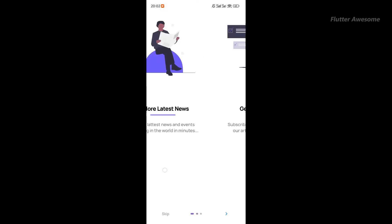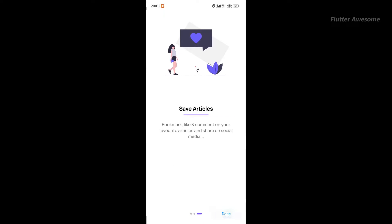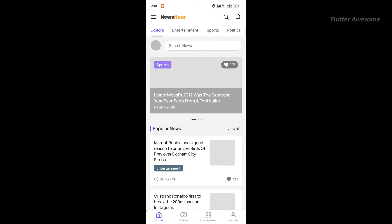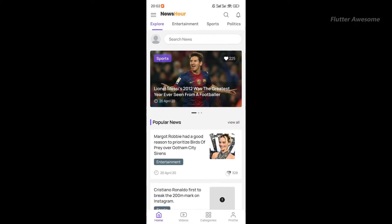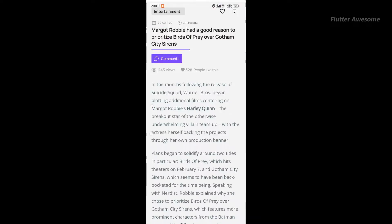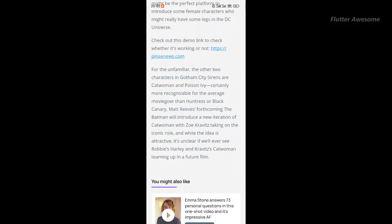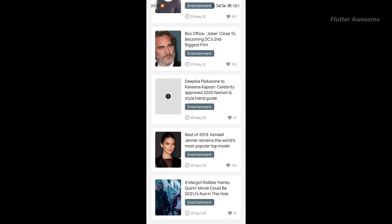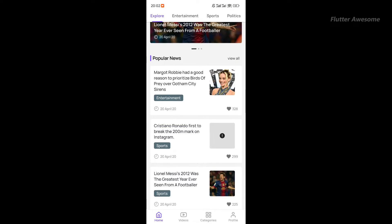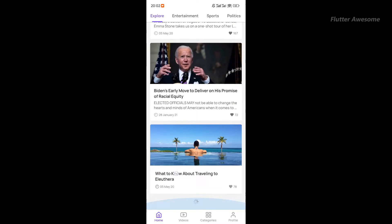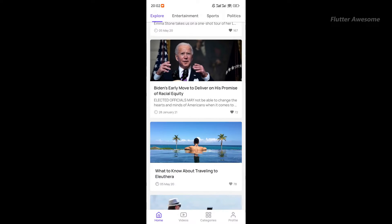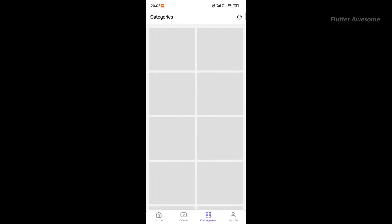NewsHour is a complete news app with an admin panel. It offers a comprehensive range of features expected from a news application, enhanced by captivating animations for a user-friendly experience.